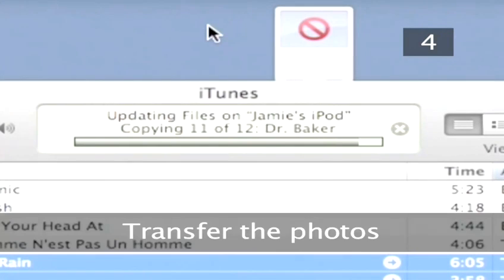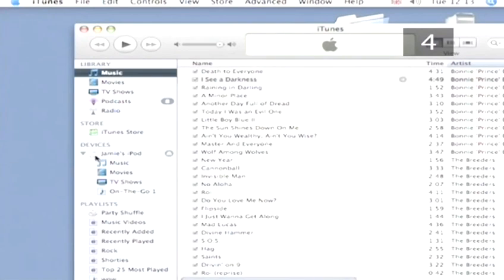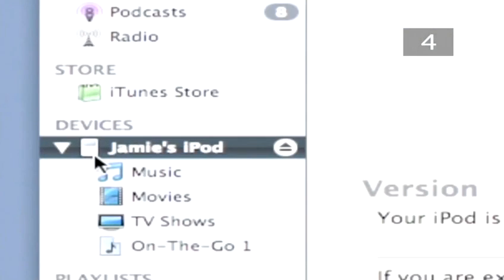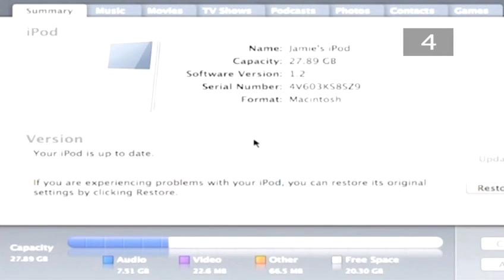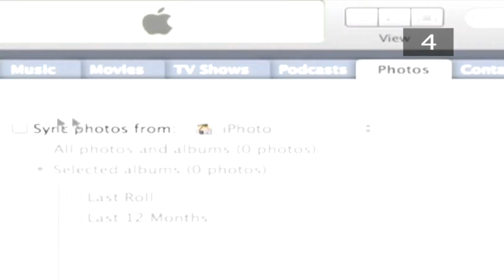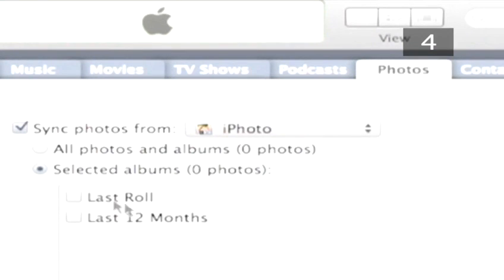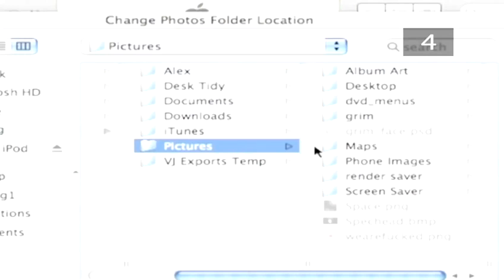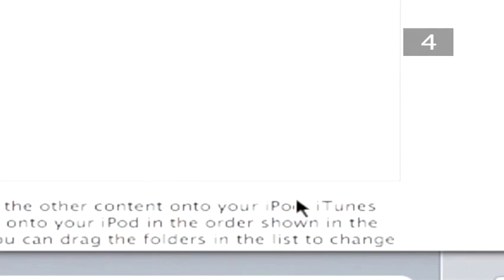Step 4: Transfer the photos. Open iTunes and click on the iPod icon in the library list. The main display will change to your iPod summary. Click on the Photos tab at the top of the display panel. Check 'Synchronize Photos from', then select 'Choose Folder' from the menu and browse through to select your image folder. This will transfer the images directly over to your iPod.